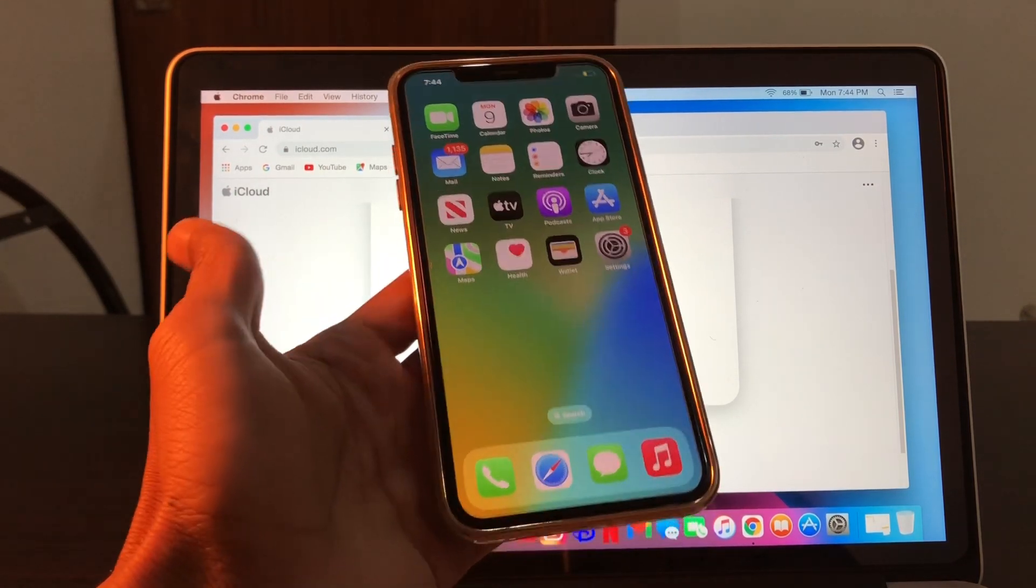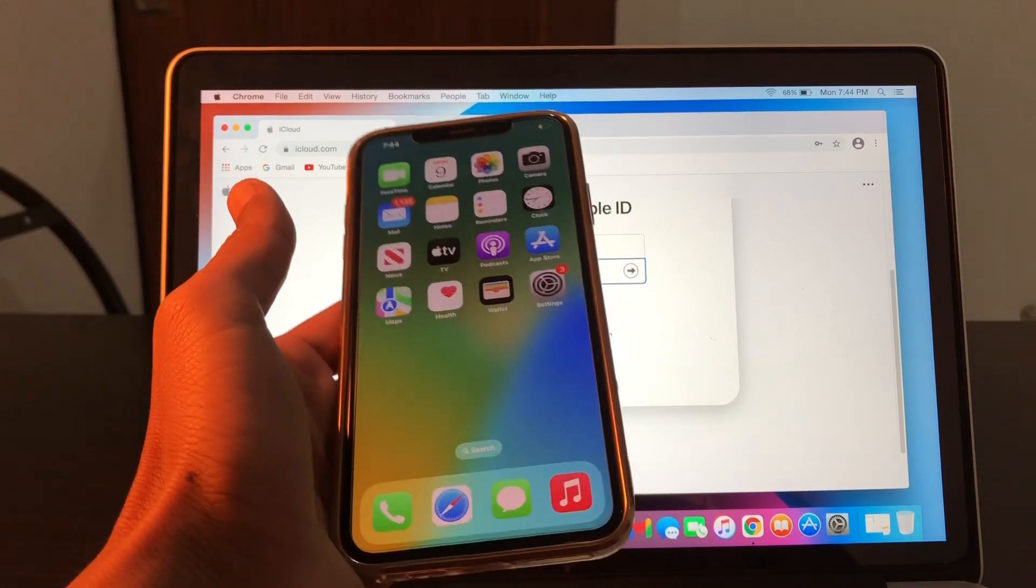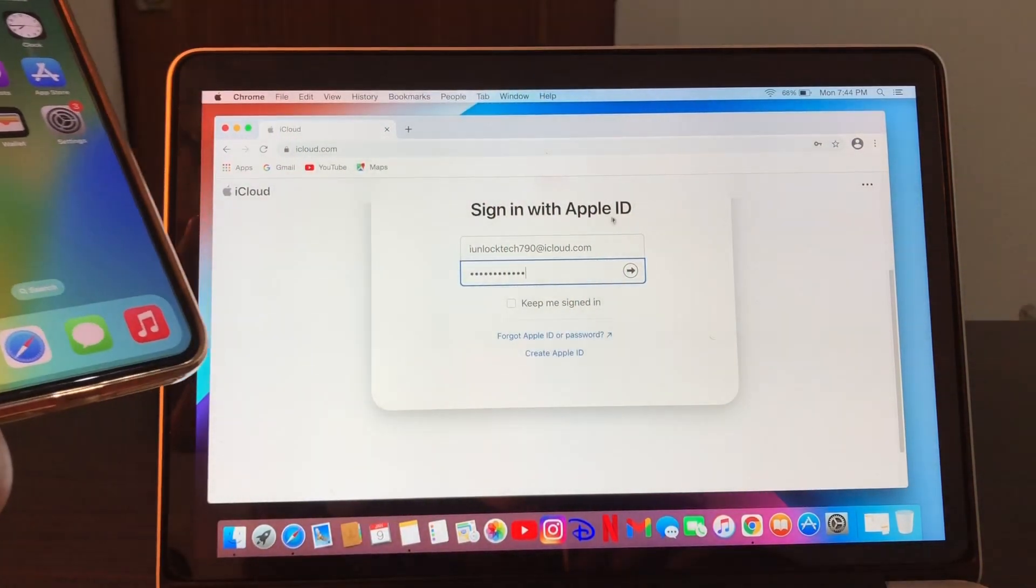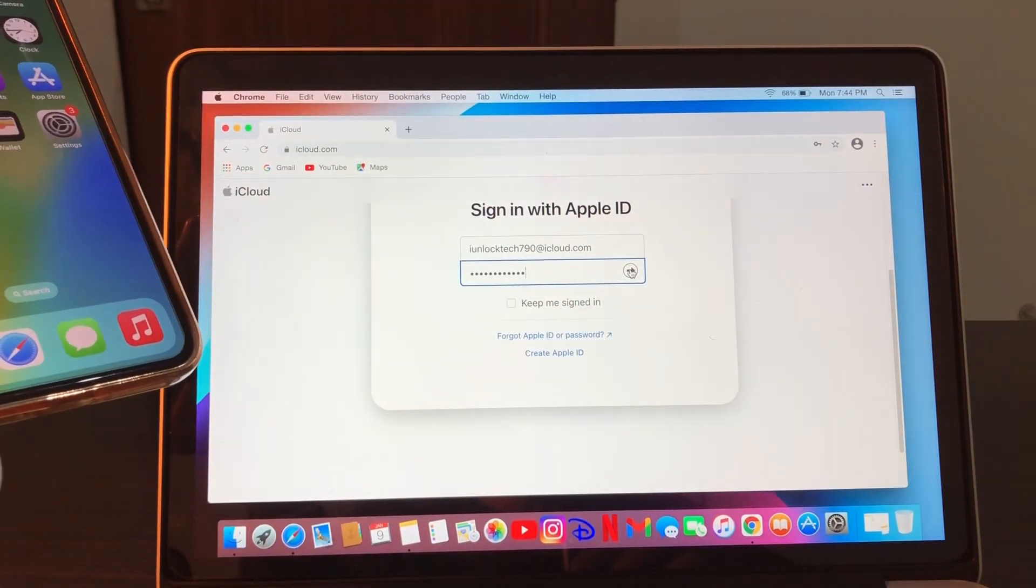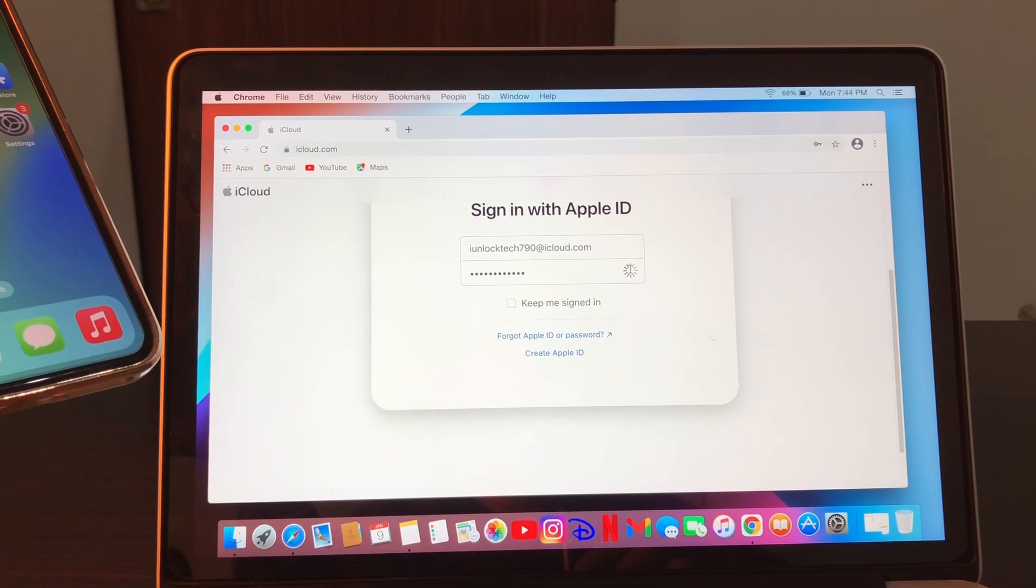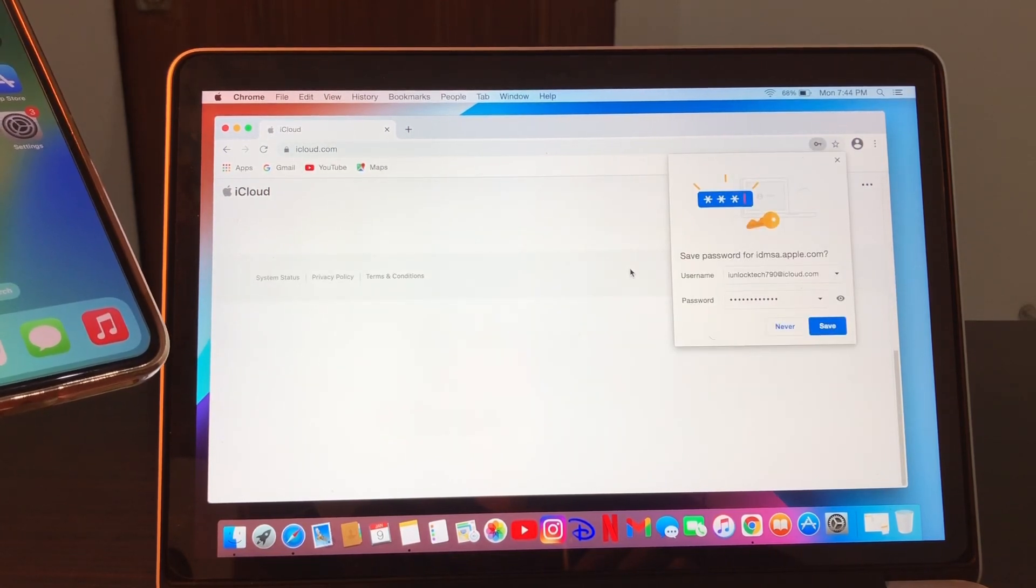First of all, make sure that you have your own device with you. Now what you're going to do is sign in to your Apple ID on any other device, or if you just want to get the verification code